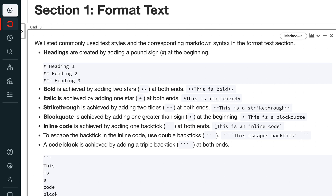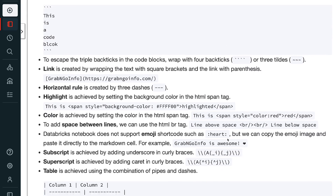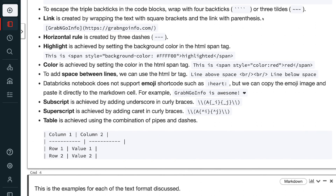Inline code is achieved by adding one backtick at both ends. To escape the backtick in inline code, use double backticks. A code block is achieved by adding a triple backtick at both ends. To escape the triple backticks in code blocks, wrap with four backticks or three tildes. A link is created by wrapping the text with square brackets and the URL with parentheses. A horizontal rule is created by three dashes.